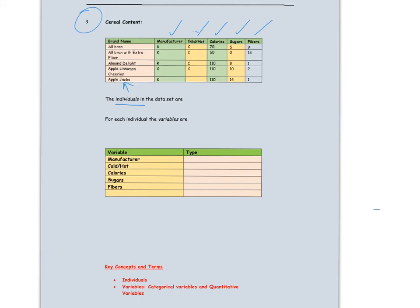Each one of these is a variable, but as we have seen, a variable can be quantitative or categorical. The manufacturer is not a measurement, so that would be categorical. Is the cereal eaten hot or cold? That again is not a measurement, so it is a categorical variable. The number of calories per serving is a measurement or a quantity, so that would be a quantitative variable. The amount of sugars per serving is again a measurement, usually in grams or milligrams, so that would be a quantitative variable. The amount of fiber in a serving of cereal would again be a quantity or a measurement, given in grams or milligrams.